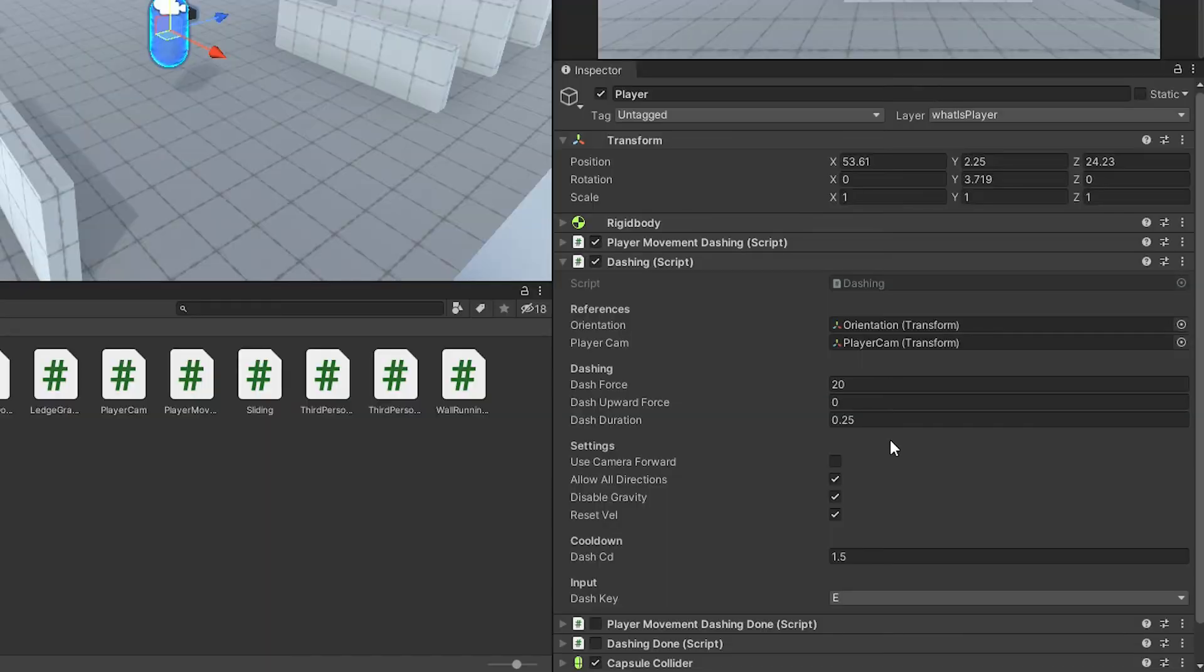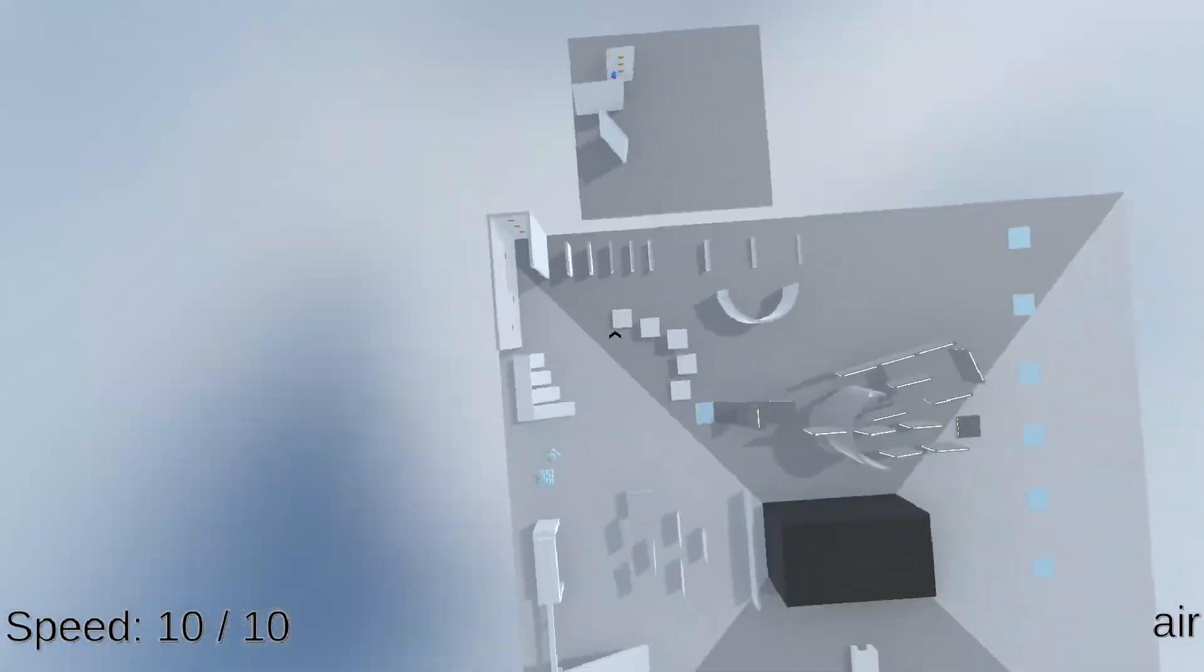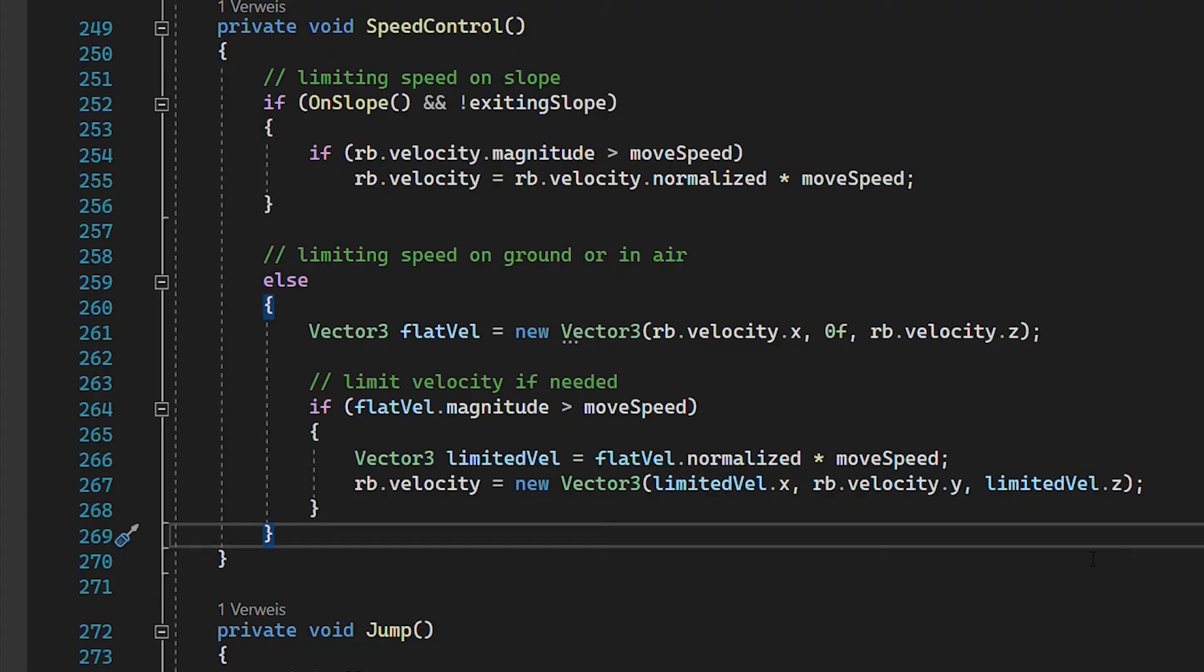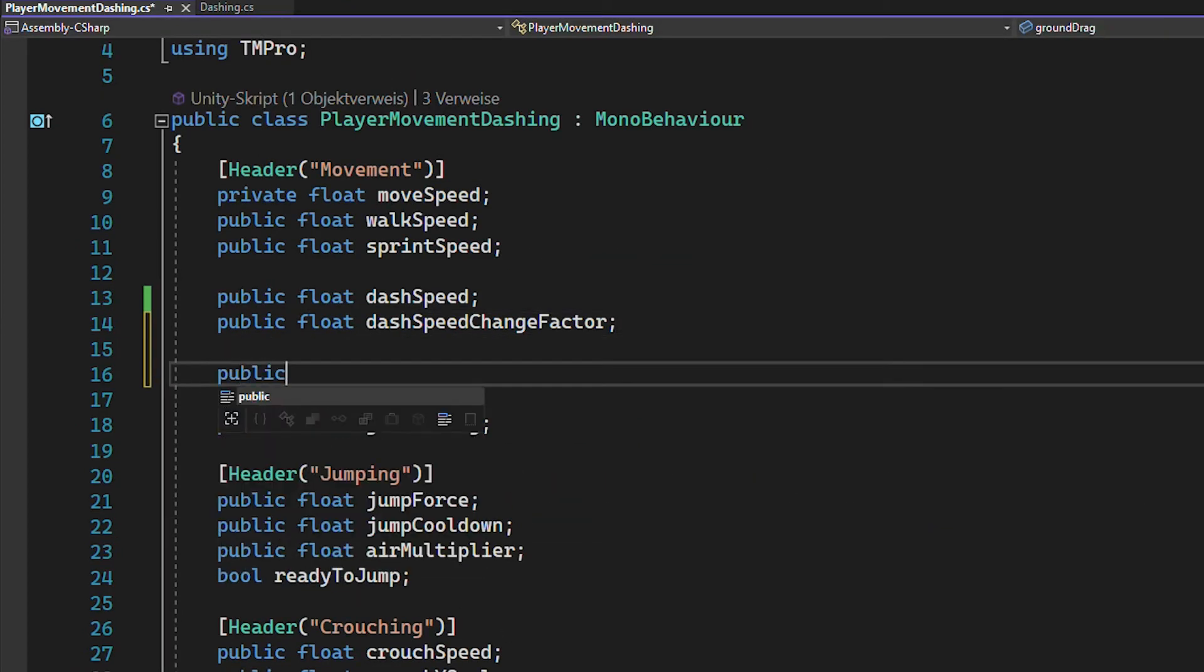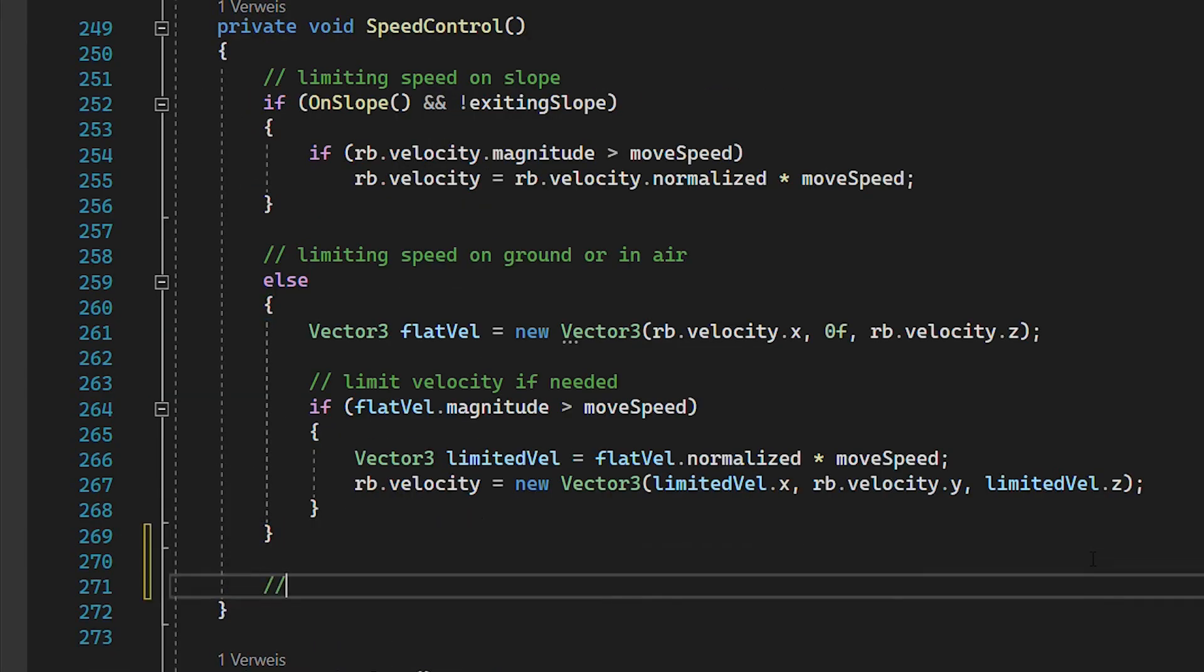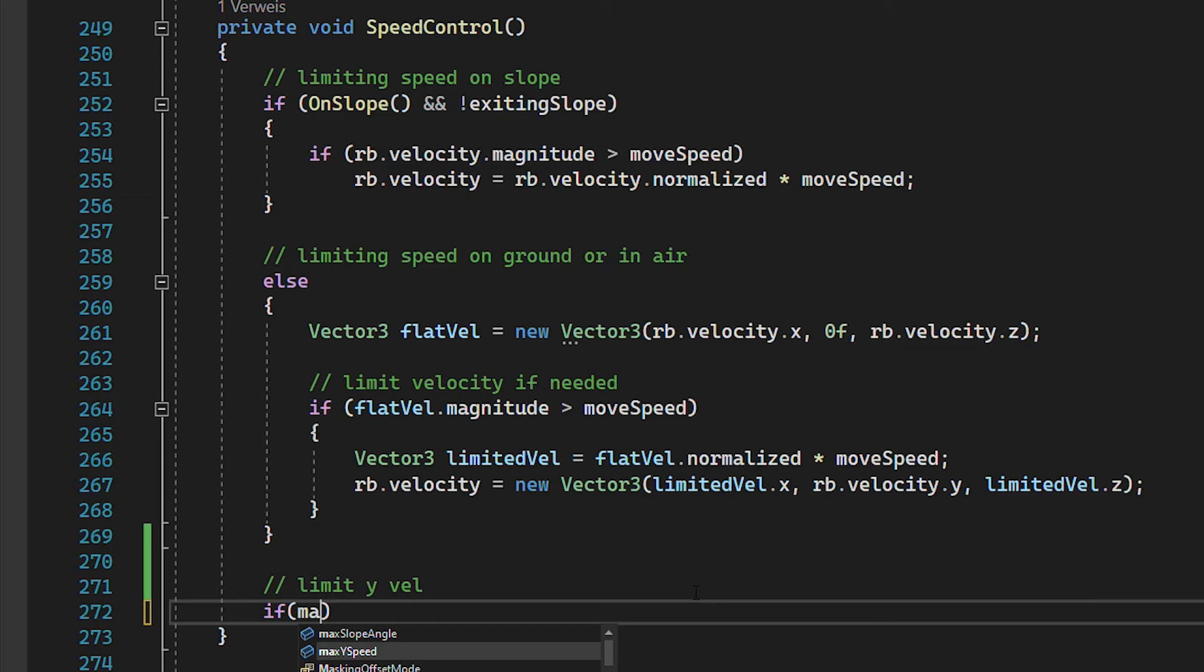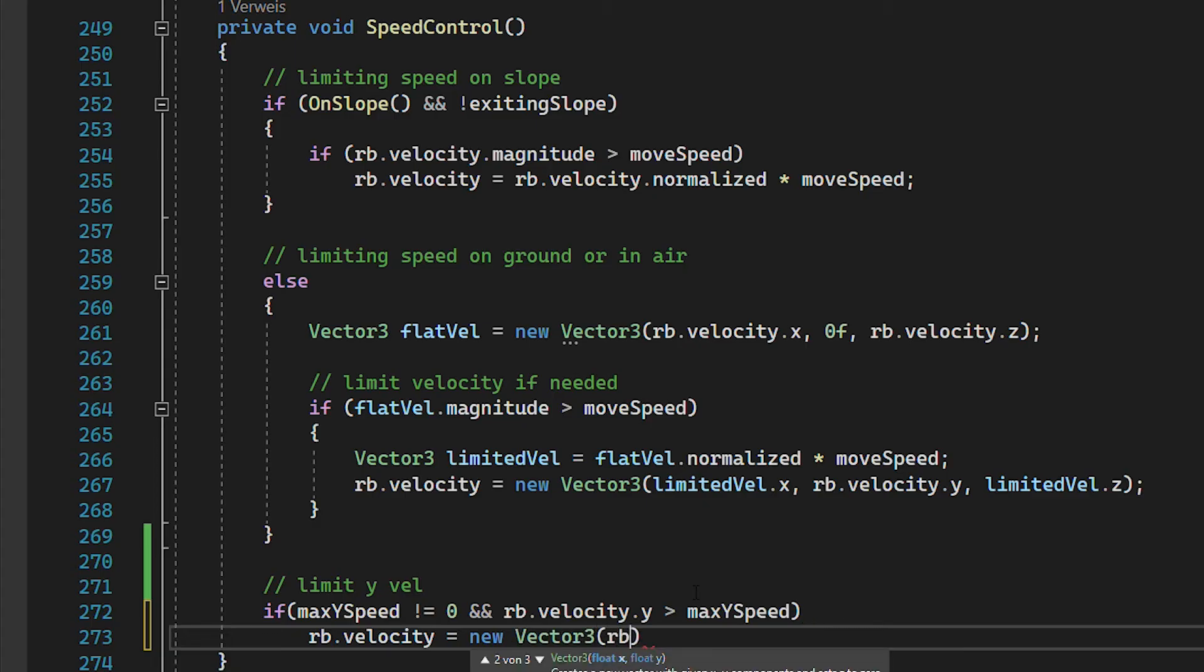However, if you use the camera as forward direction and use a higher dash force, yeah, it's quite extreme. This is because in the movement script, you're only limiting the x and z velocity so far. So quickly create a float for the max y speed. And then inside of the speed control function, if the max y speed is not zero and the rigid body's y velocity is exceeding the maximum, just limit it back to the max y speed.